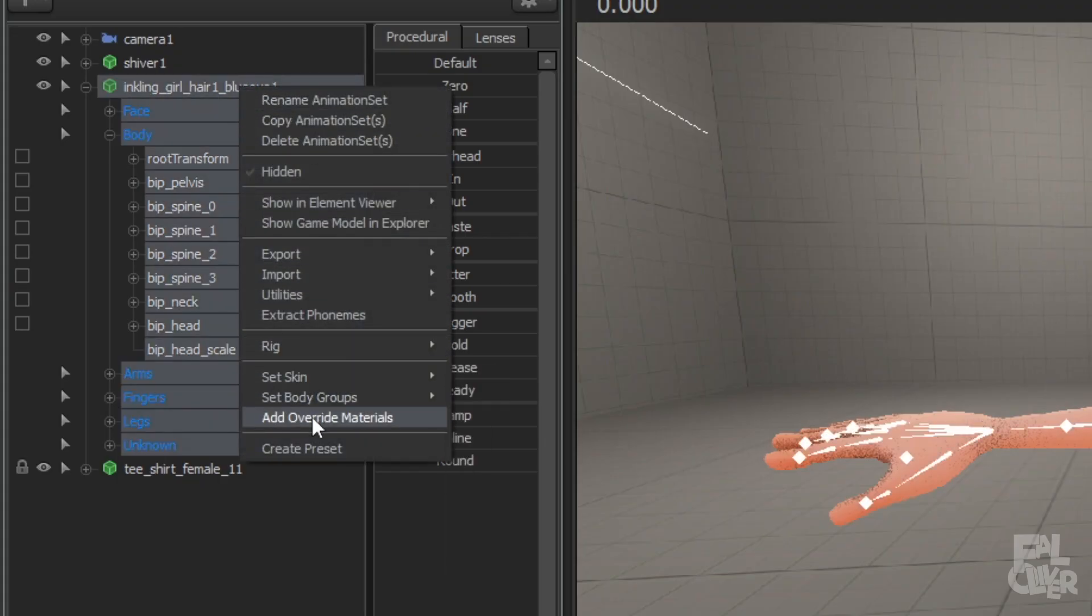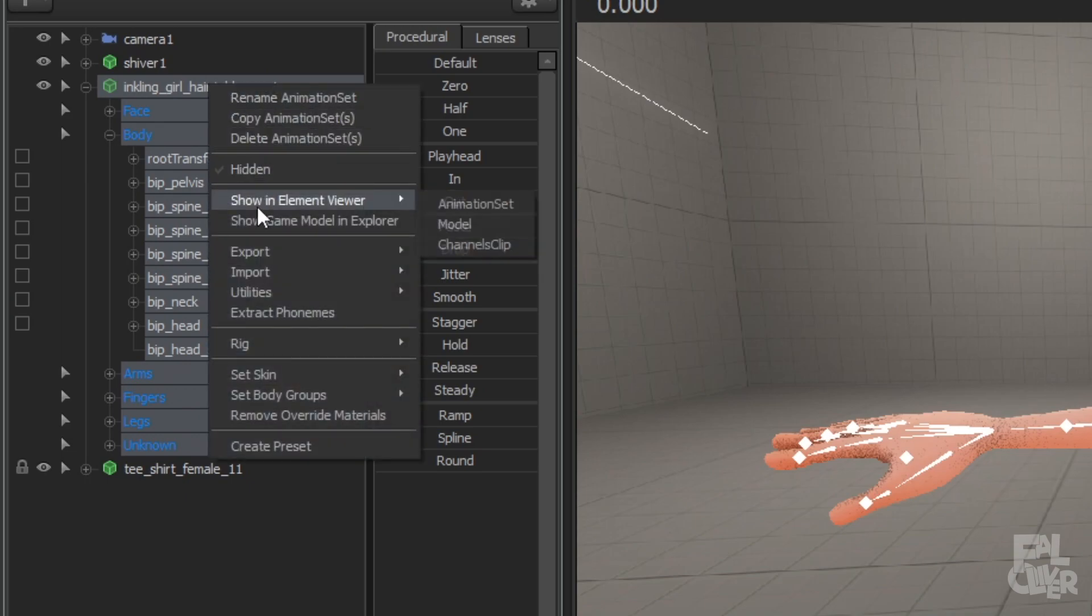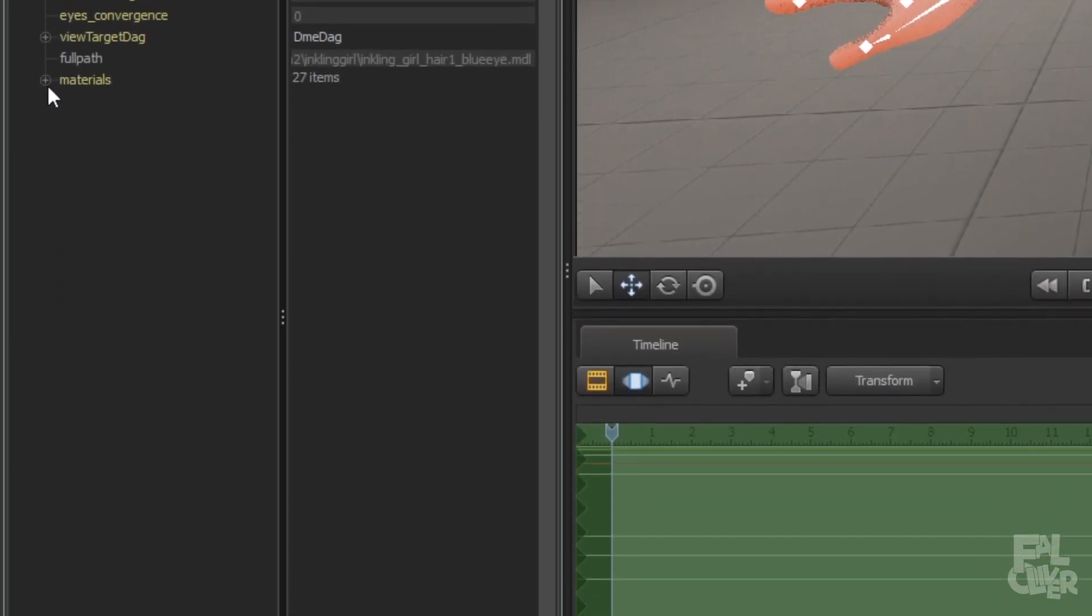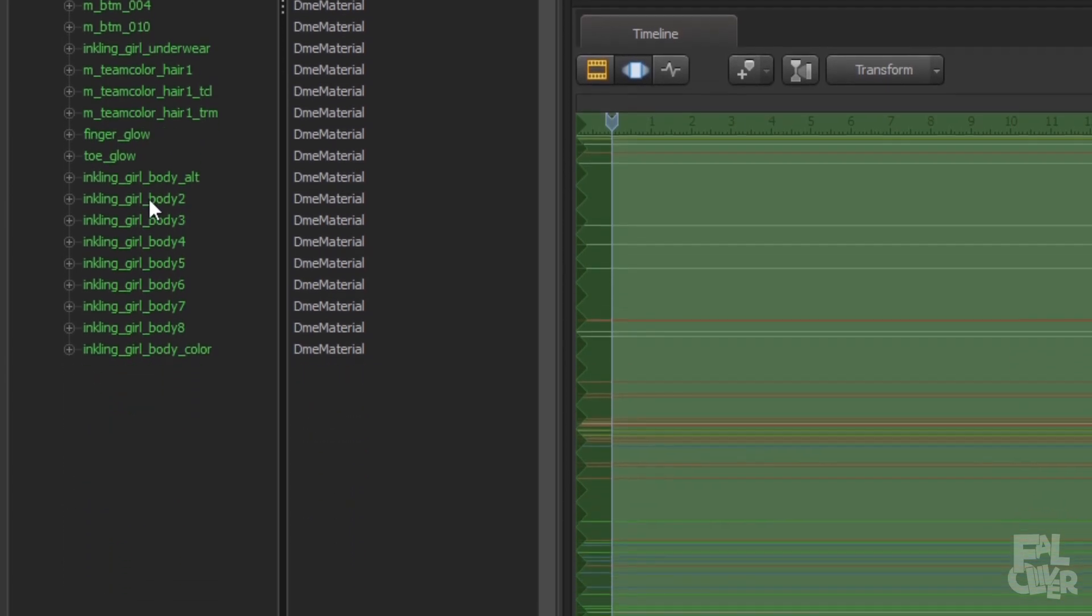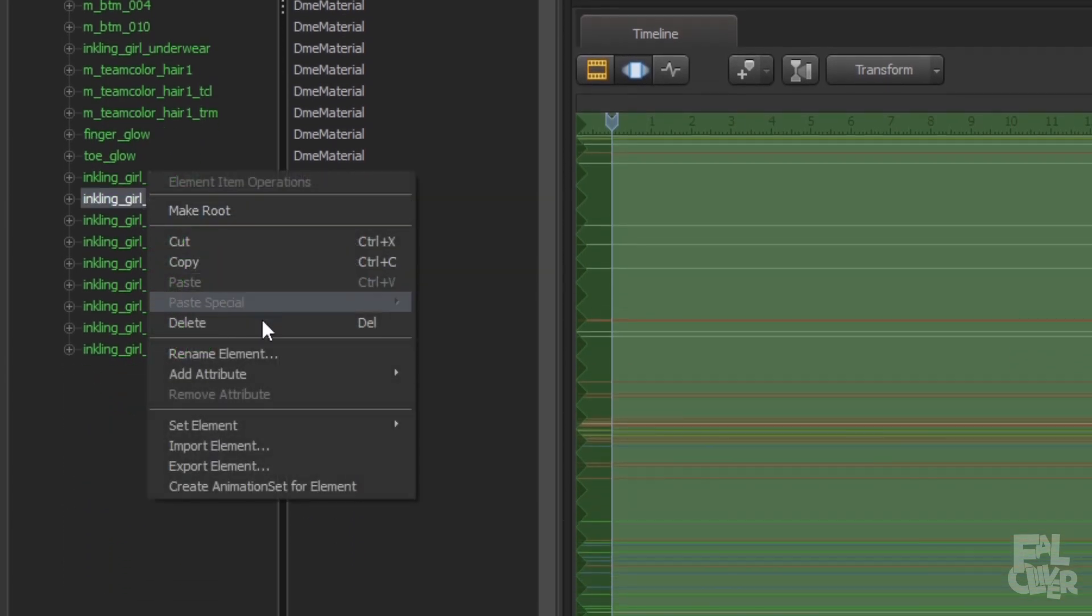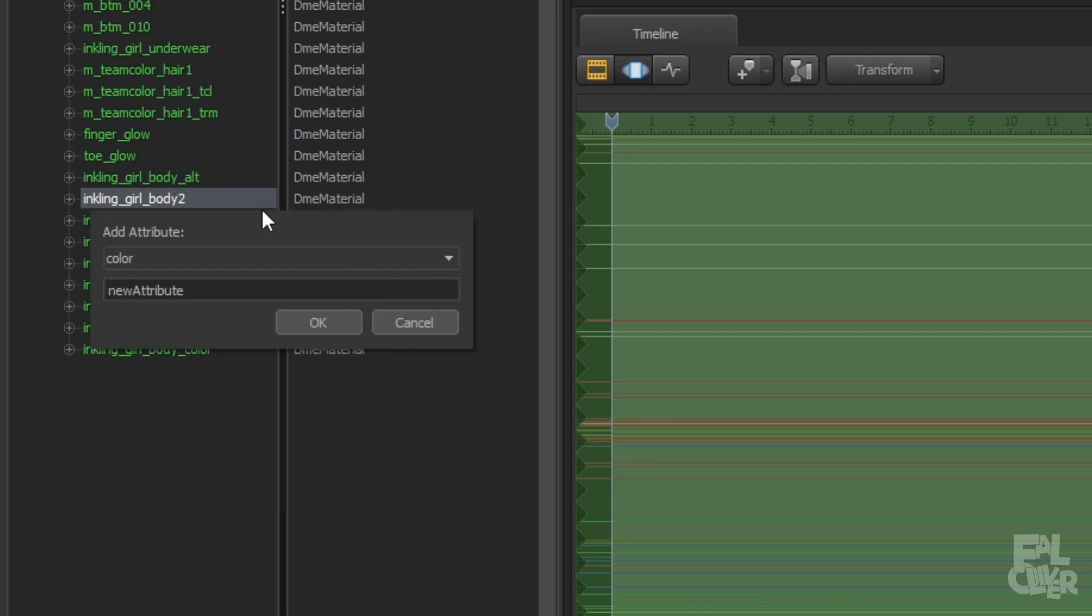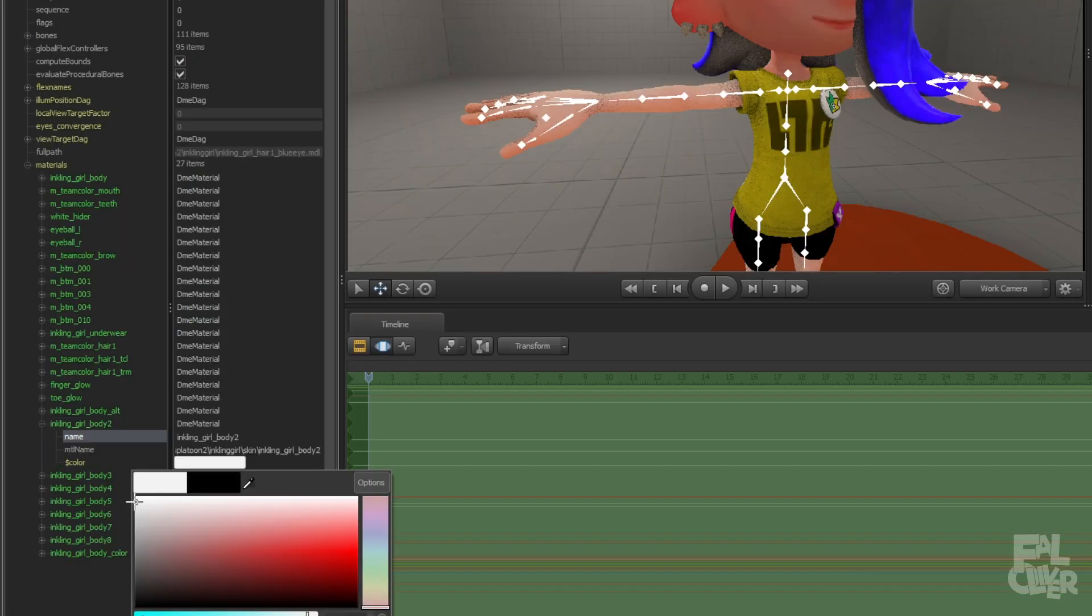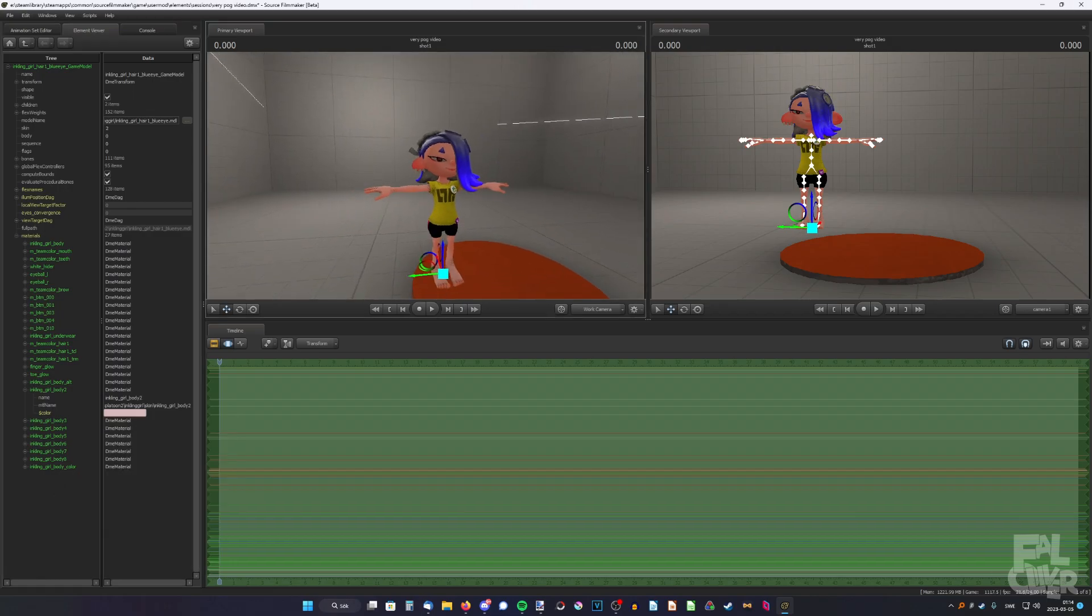So just right-click, add override materials, right-click again, show an element viewer, model, expand materials, and find the right one. If you had the default skin tone, it's most likely this one. And for my case, it's Inkling girl body 2. So right-click, add attribute, color, and type in dollar sign, color. So now, we can expand it and adjust the color. So try to get it as close as you can. Okay, I think that's pretty close. Yeah, looks good.